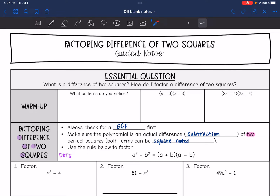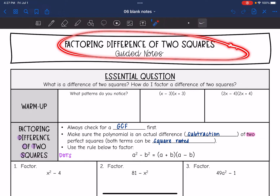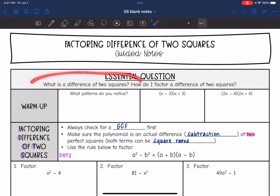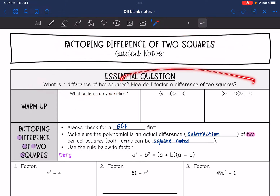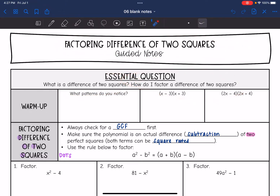Hey guys, today we are going to be looking at factoring a difference of two squares. We're going to answer the question: what is the difference of two squares, and how do I factor a difference of two squares?